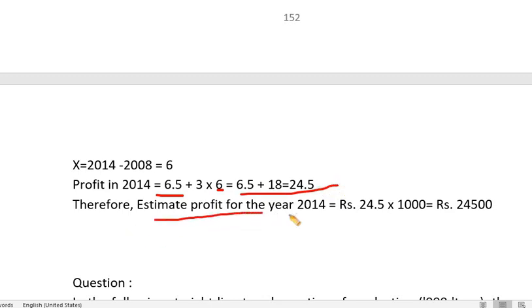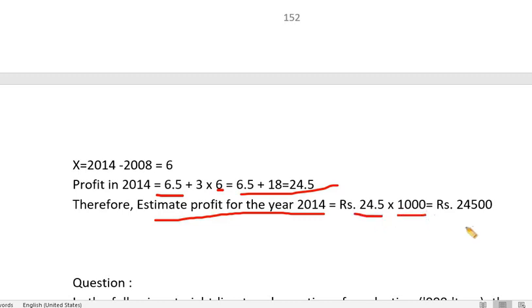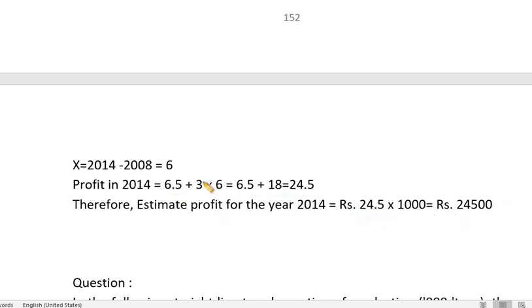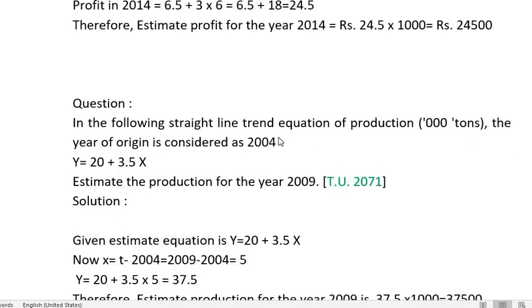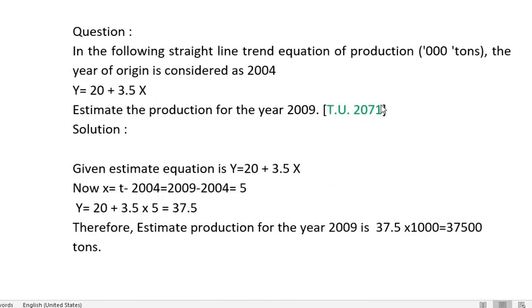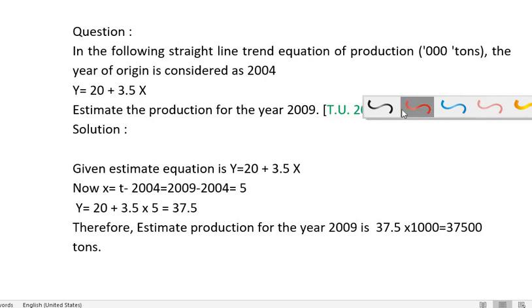The estimated profit for the year 2014 is 24 (in thousands), which equals 2,400. This gives an estimate of 2,400 in the given profit units of 1,000.